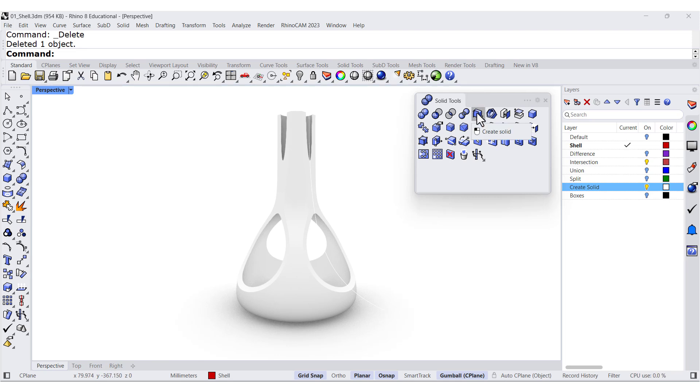So this one is over here. Create solid — that's the command.